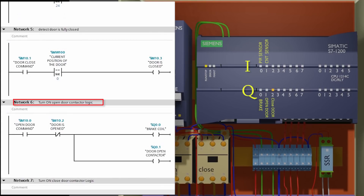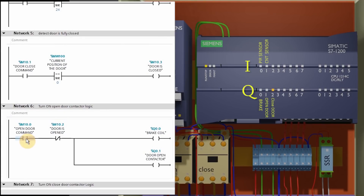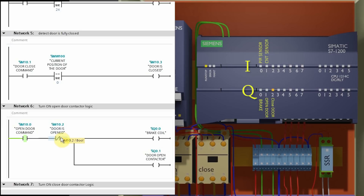Network 6 is to turn on the brake coil and the door open contactor to run the motor. Once M10.0 open door command bit is on, it will turn on the brake coil and the door open contactor. The brake coil and door open contactor will stay off if the door is already in the open position, because we have used the M10.2 normally closed contact in series with the output bits — M10.2 will open if the door is already in the open position.